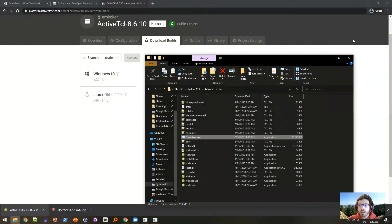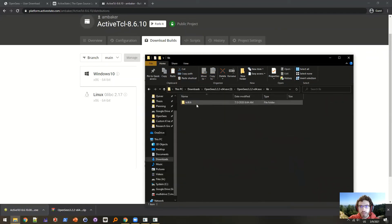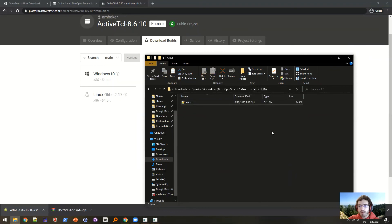One word of caution: if there is a version conflict between the OpenSees executable from the OpenSees website and the ActiveTcl installation that you have, you may have to copy over the init.tcl file in that folder and put it into the corresponding folder in your Tcl installation. This is not recommended — it's best to find the Tcl version that corresponds to your OpenSees version.